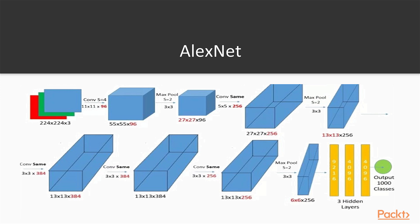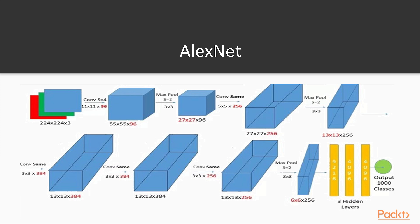So notice what happened here. We started from the first two dimensions 224x224 and then we end up 6x6, so they were dramatically decreased, while for the number of channels it happened otherwise. We started with 3 then we ended up with 256. So this is a quite general technique in convolution architectures. We usually tend to decrease the first two dimensions but we increase a lot the number of channels because we want to capture more features in this way.